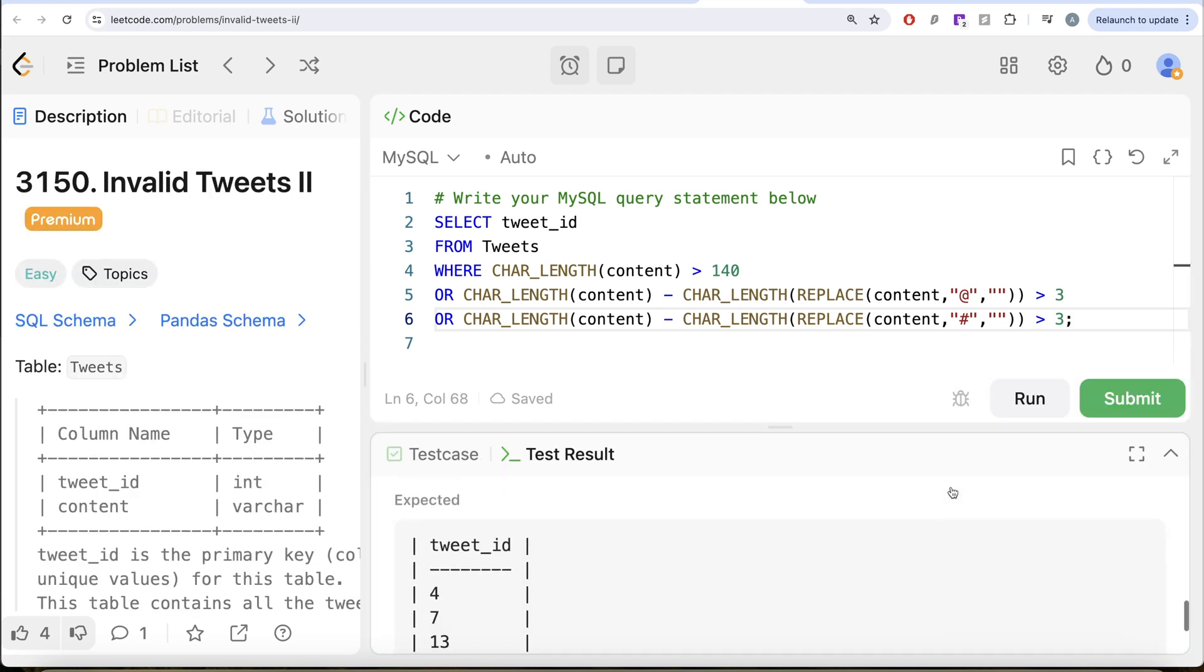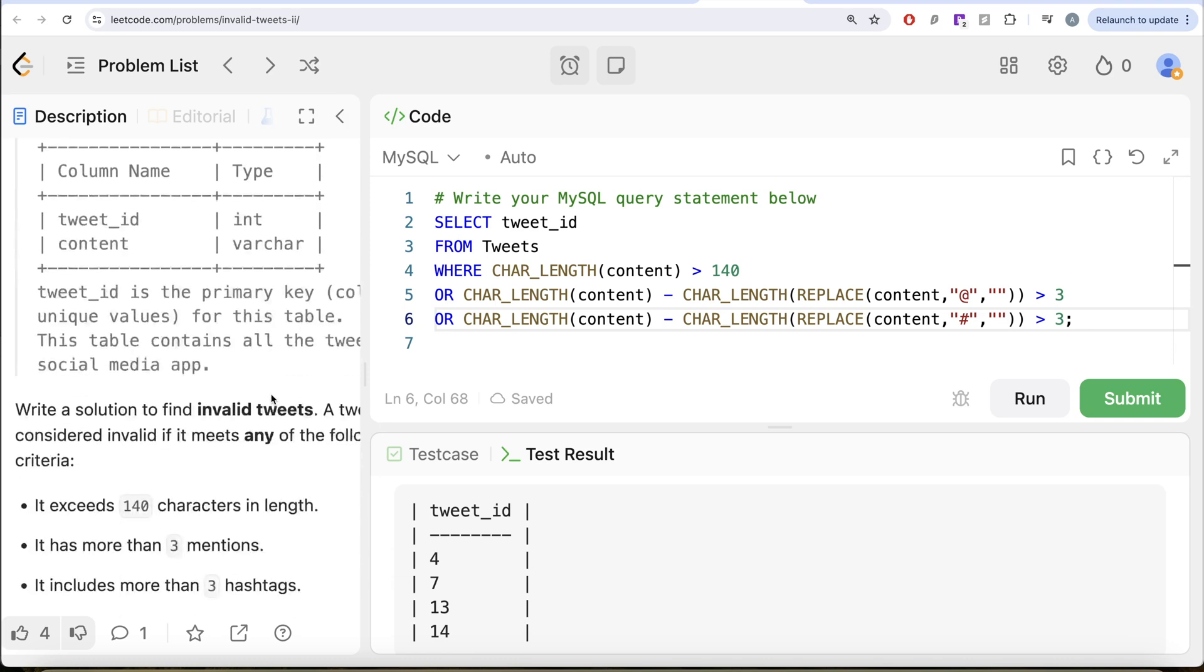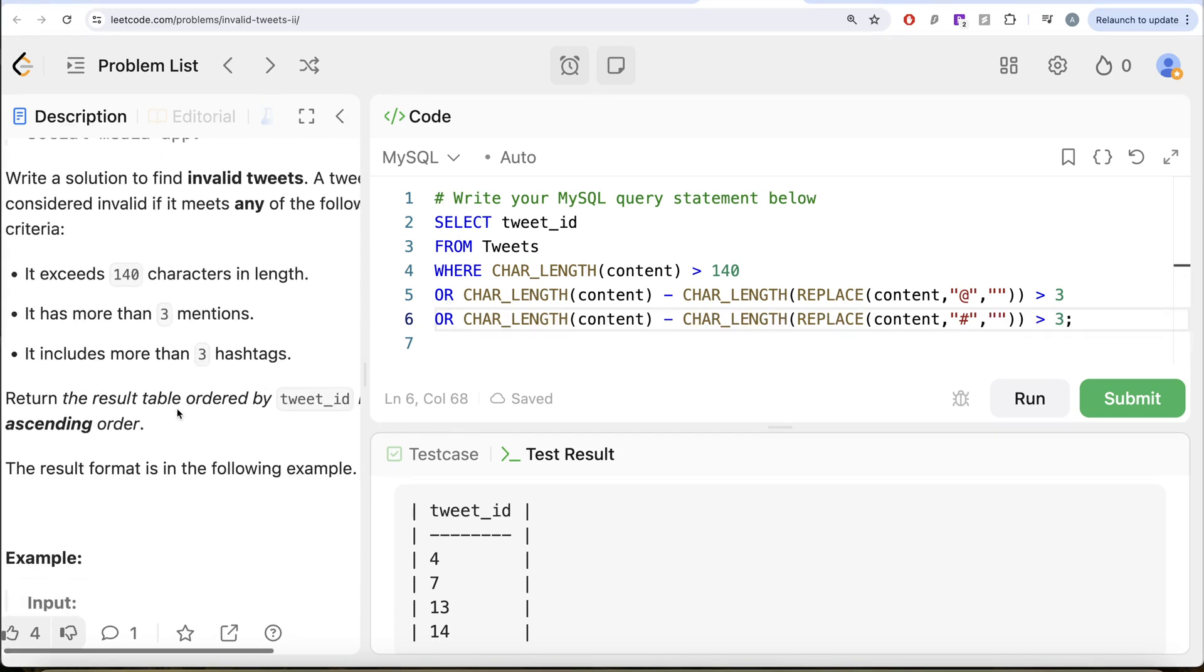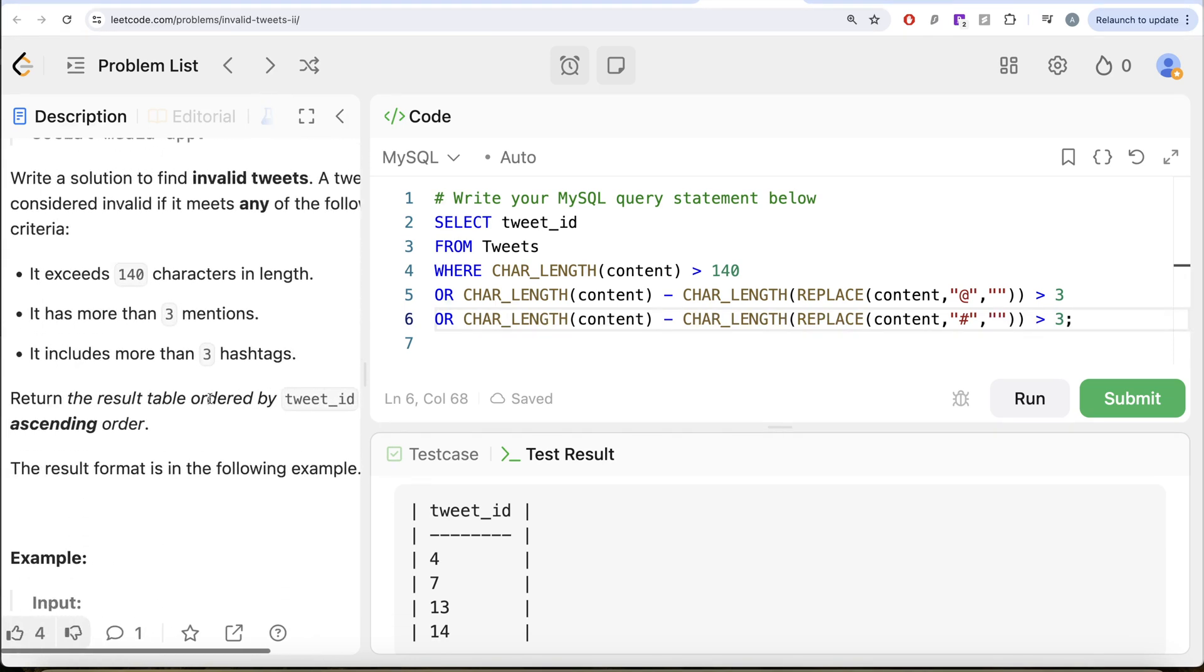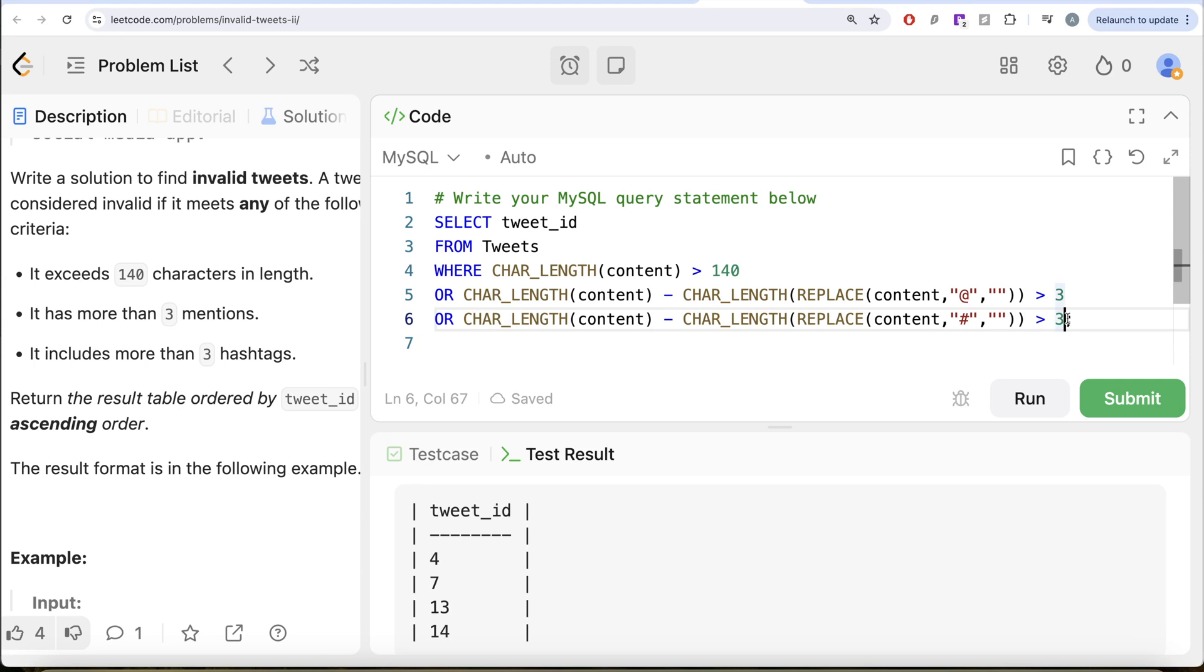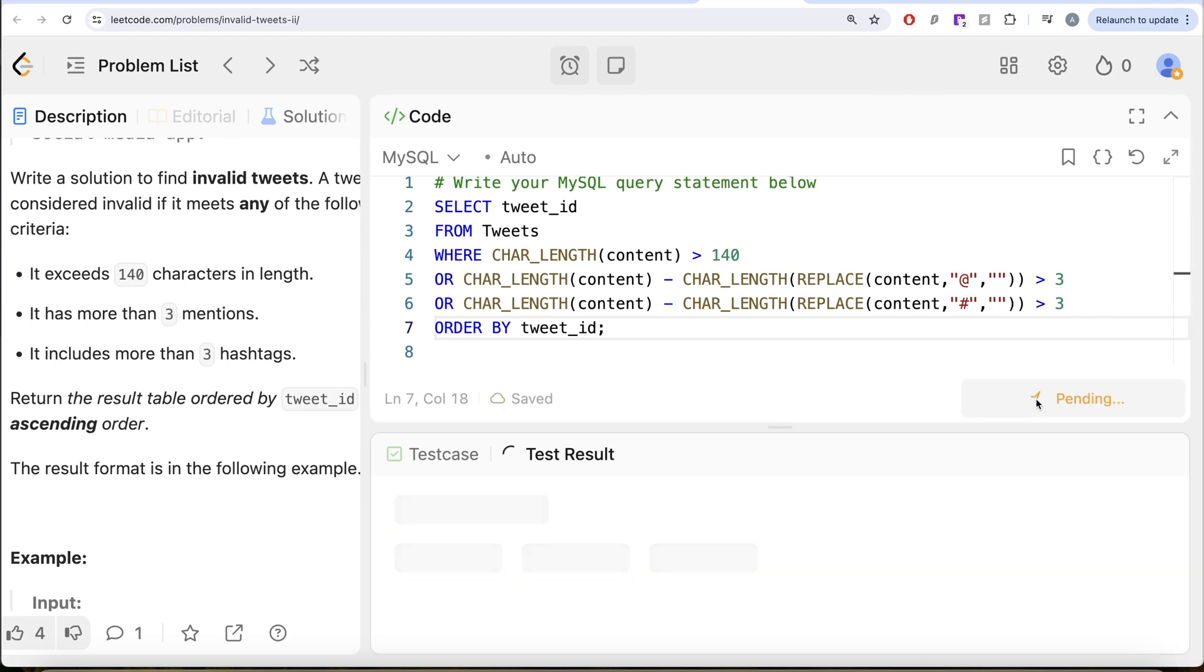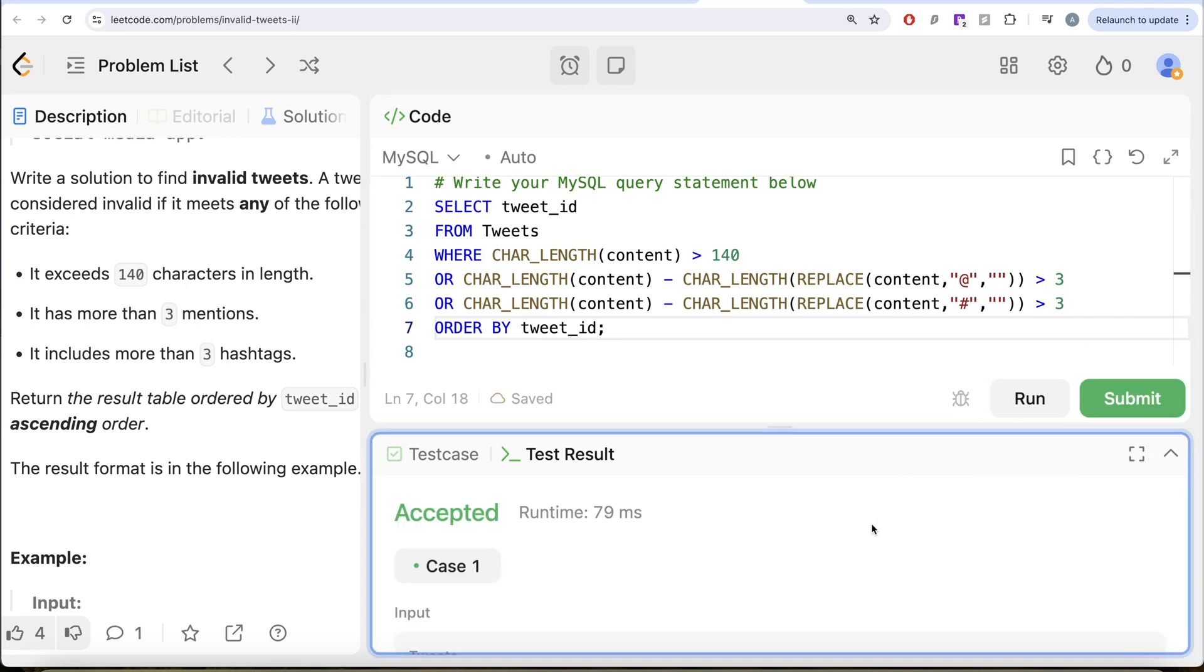We need to sort this by tweet_id in ascending order. What we can do is, we can go ahead and write ORDER BY tweet_id in ascending order. Let me go ahead and run this. Let's see what we get in our output.